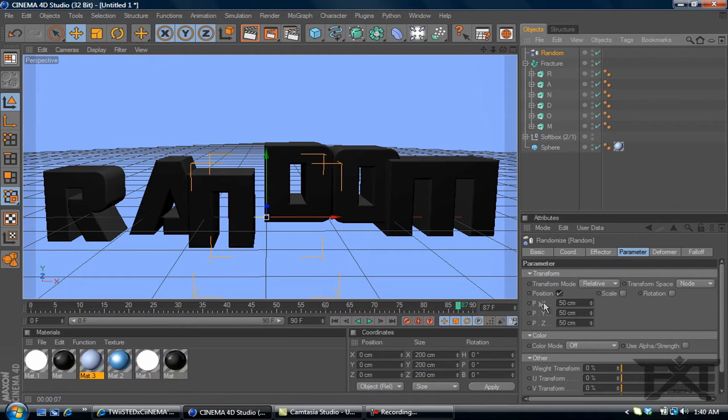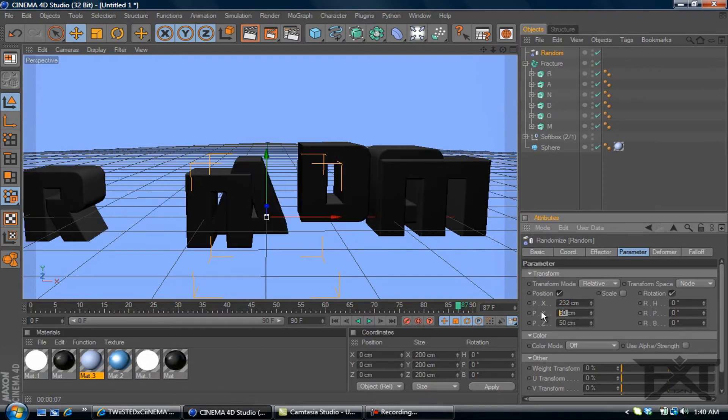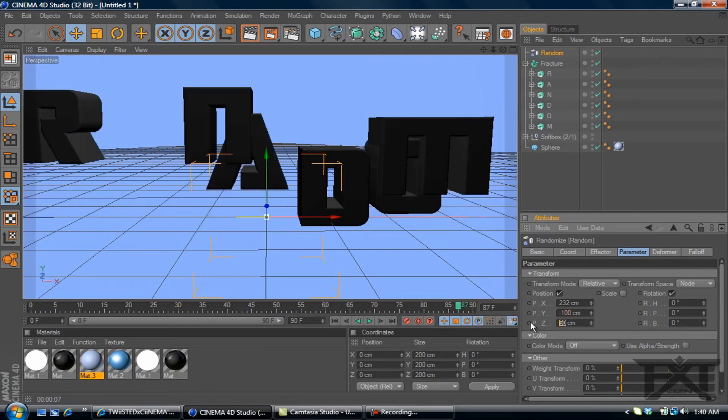But if you click on random, right here you have the position. We'll also check on rotation. And we'll change these values. This one will be 232. This value will change to negative 100. And this value will change to 400.